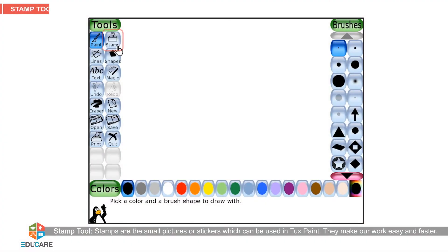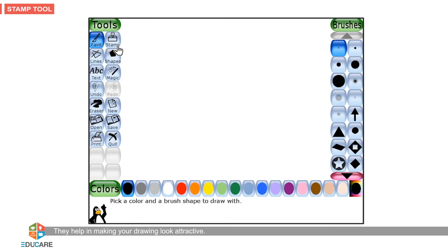Stamps are the small pictures or stickers which can be used in Tux Paint. They make our work easy and faster. They help in making your drawing look attractive. With the help of the stamp tool, you can paste the pictures on the drawing area.